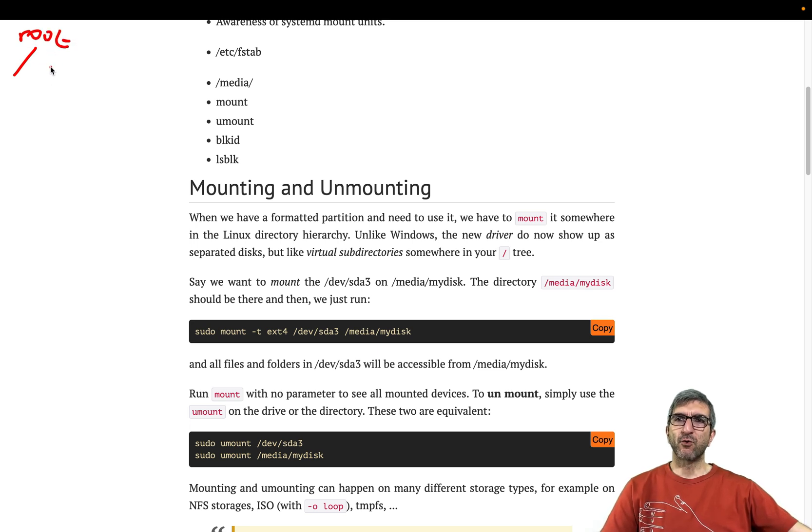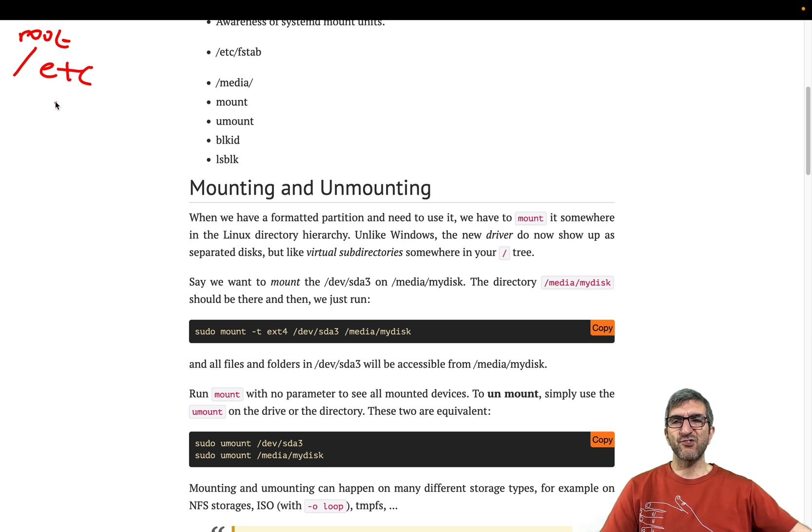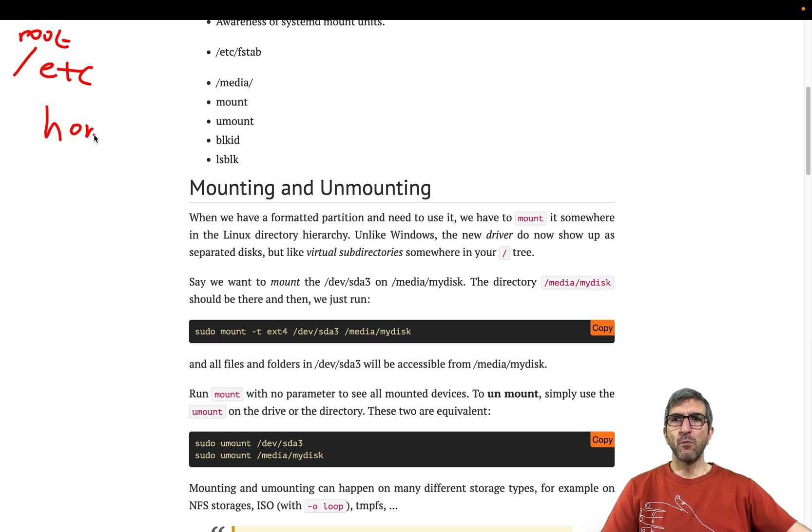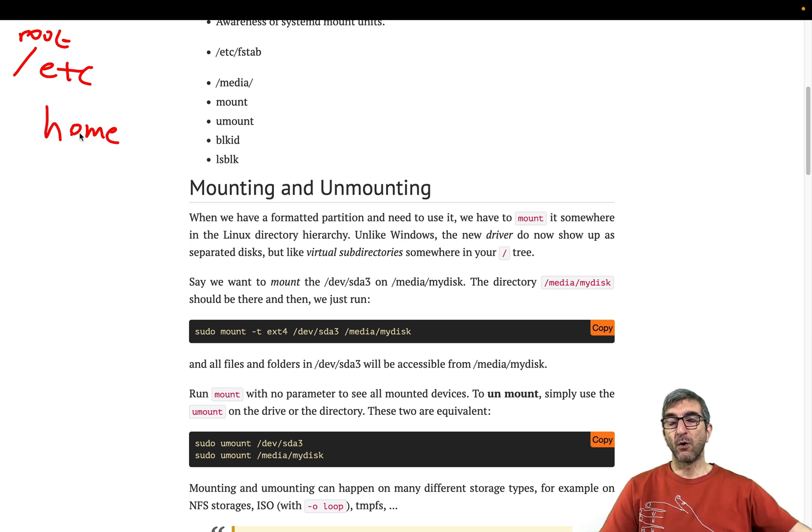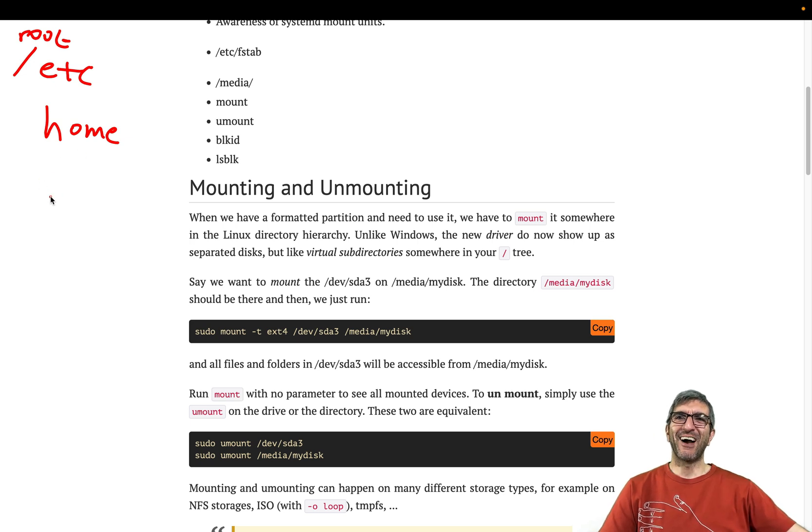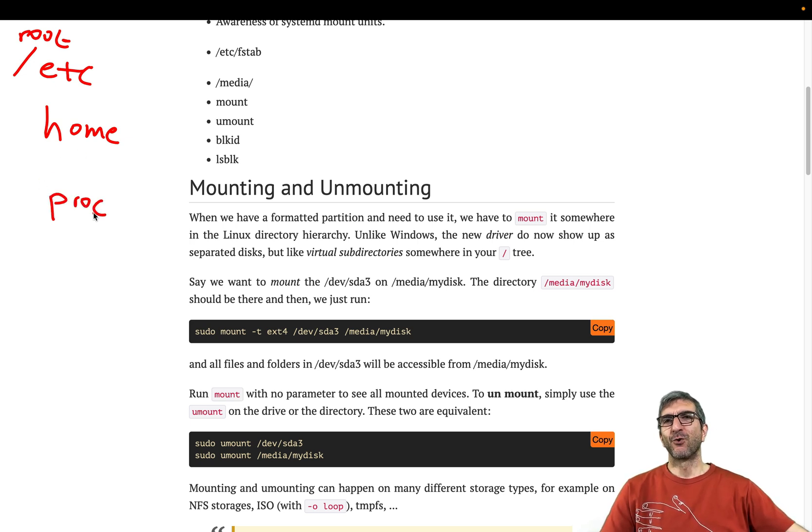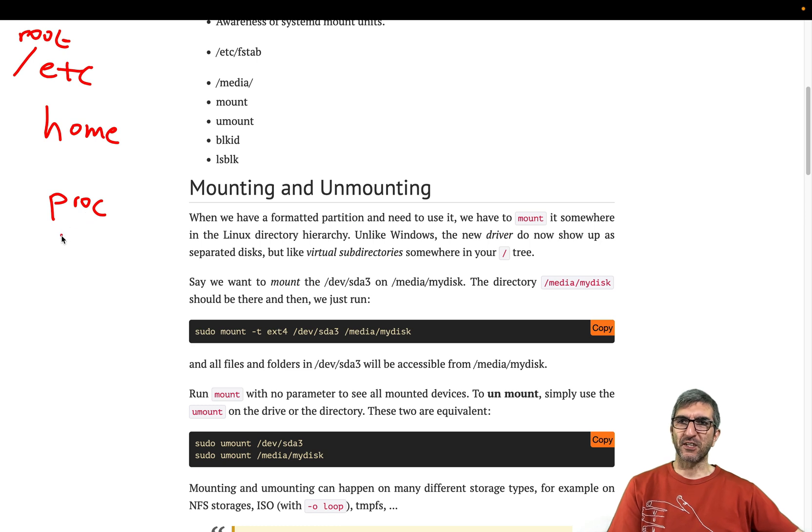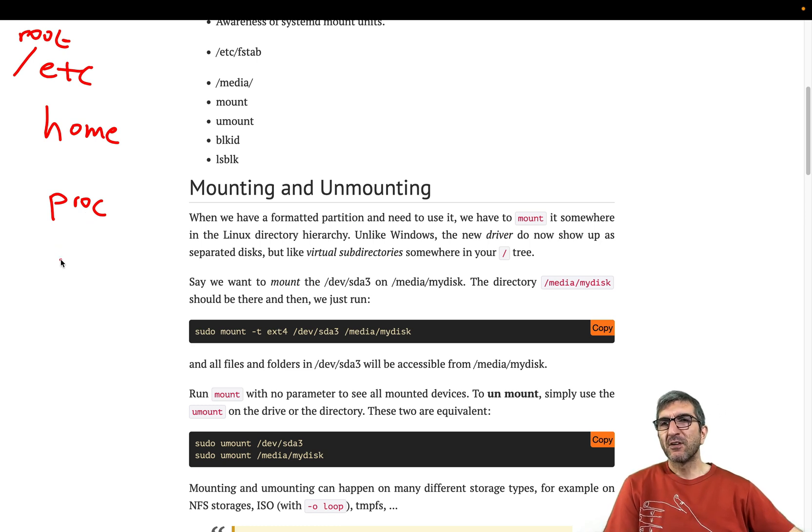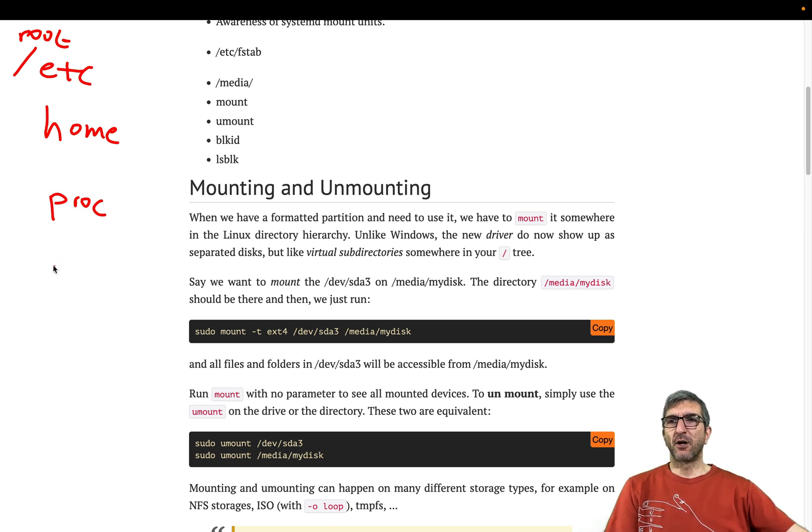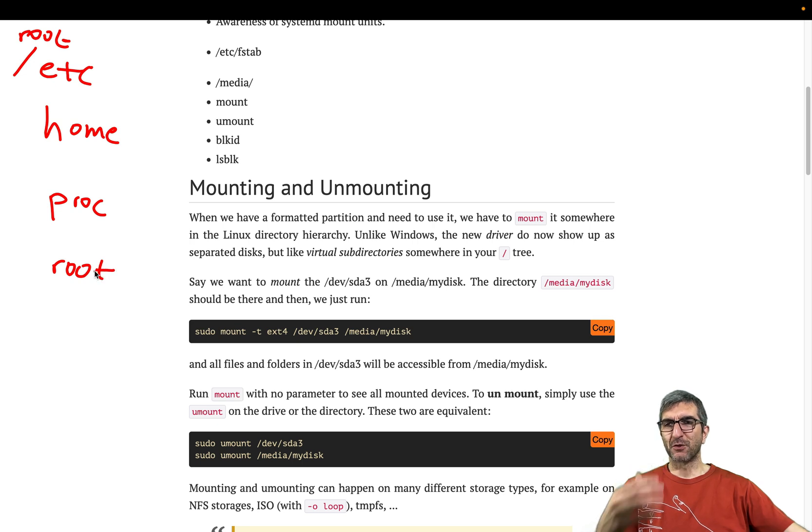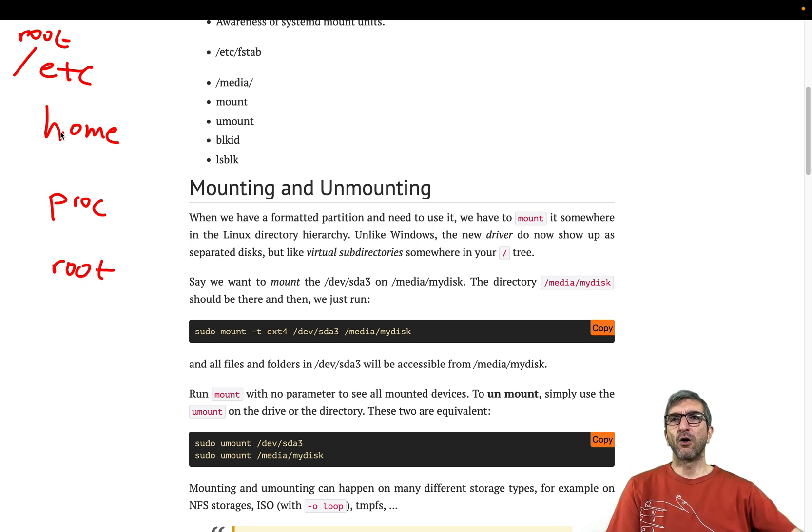Then you have, for example, /etc for your configuration. You have /home for the home of your users. You have /proc for showing what is going on inside the kernel. You have lots and lots of other directories.